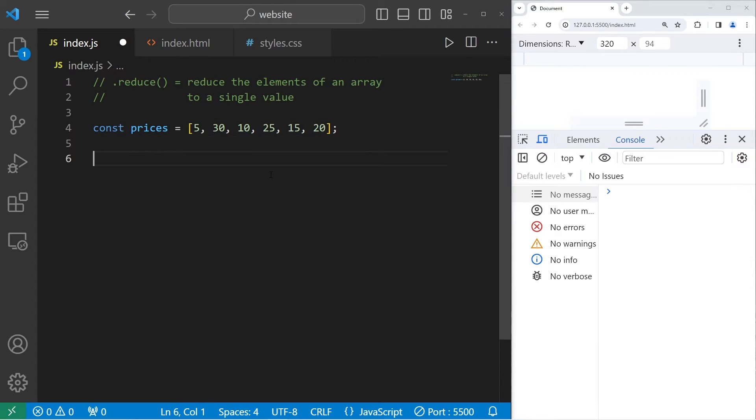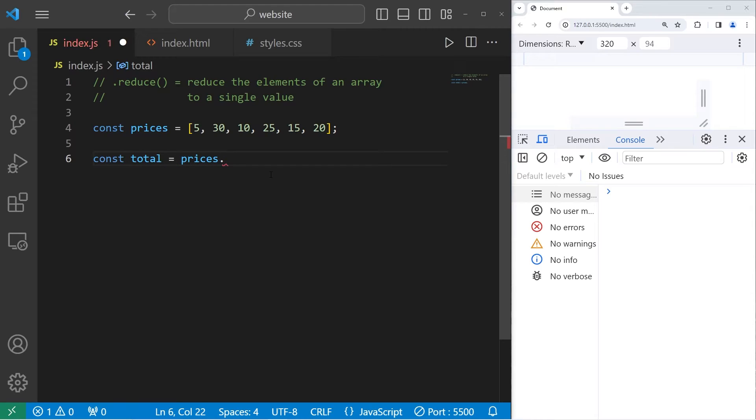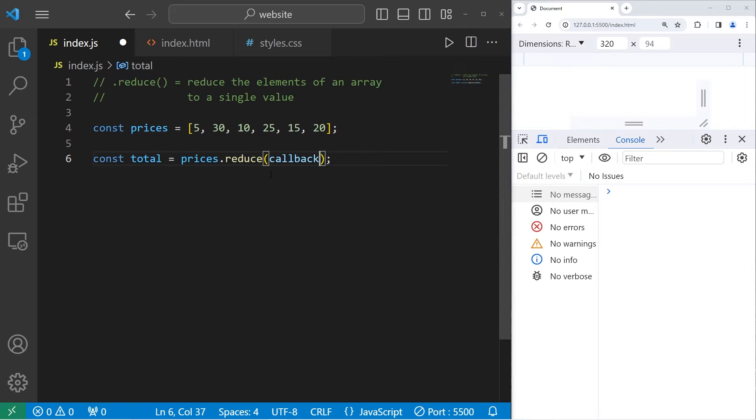We will create a variable for a total. Const total equals, take our array of prices, we will use the built-in reduce method of arrays, but we do need to pass in a callback to a function.